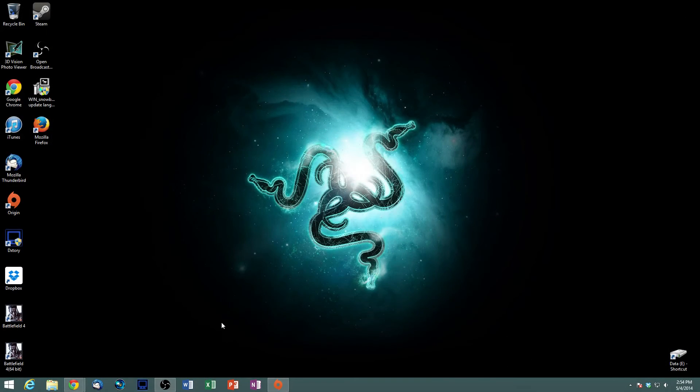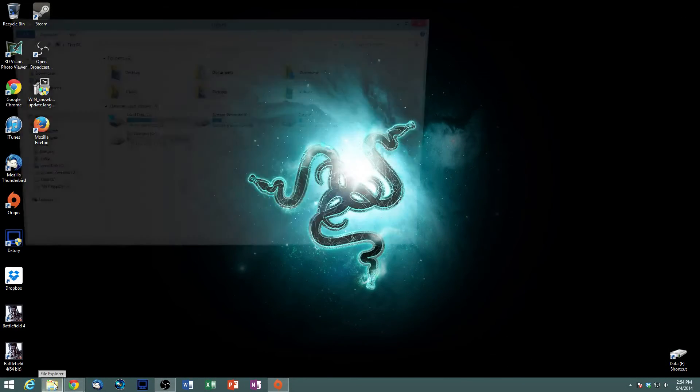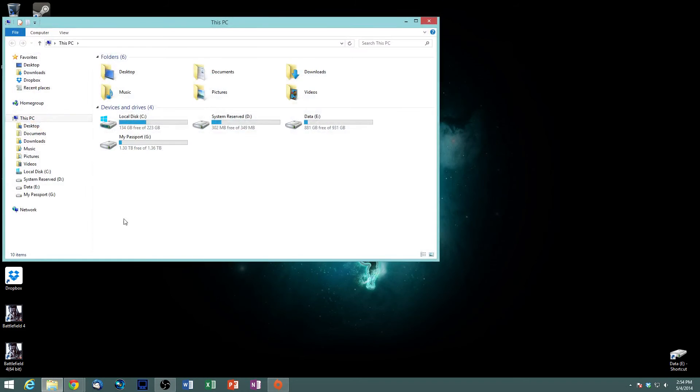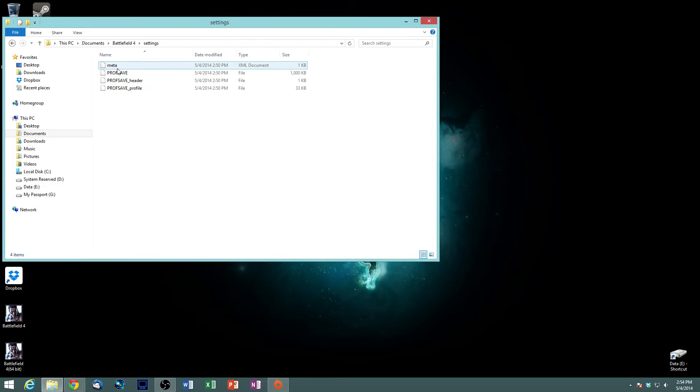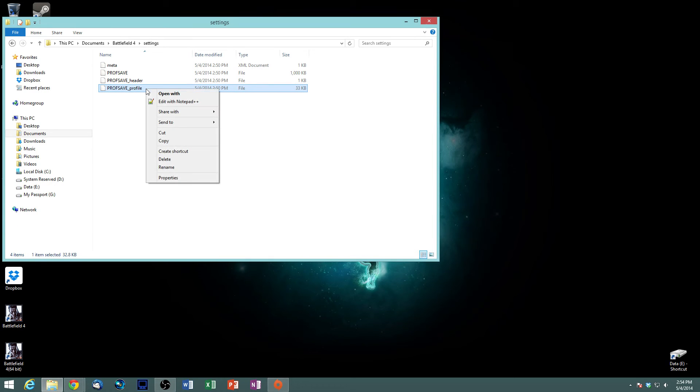Alright guys, so what we're going to do is go into your documents, Battlefield 4, settings, and what you're looking for is this profile save. Right click on it, you can open it with word pad but I use notepad plus plus.